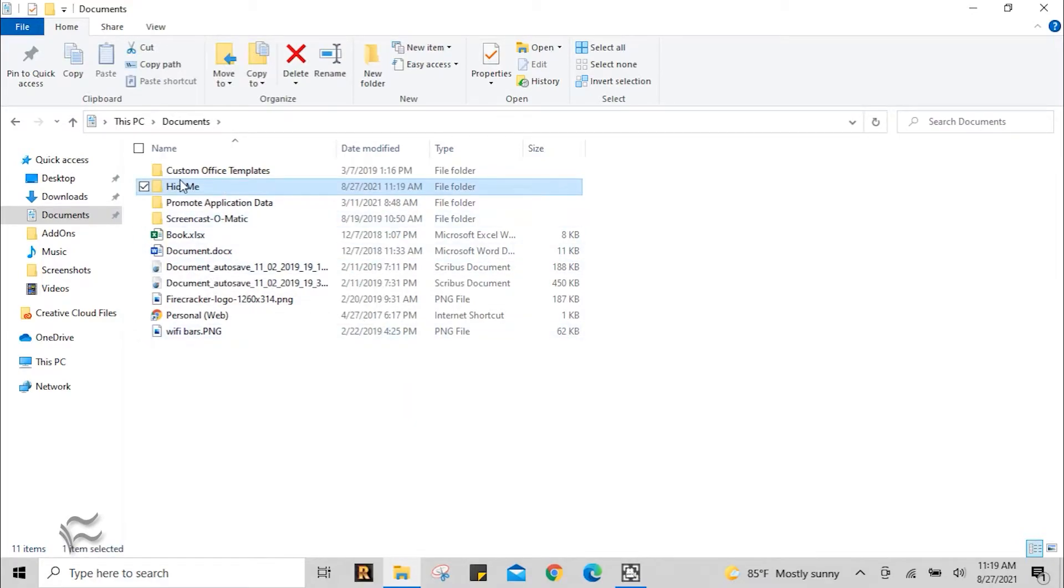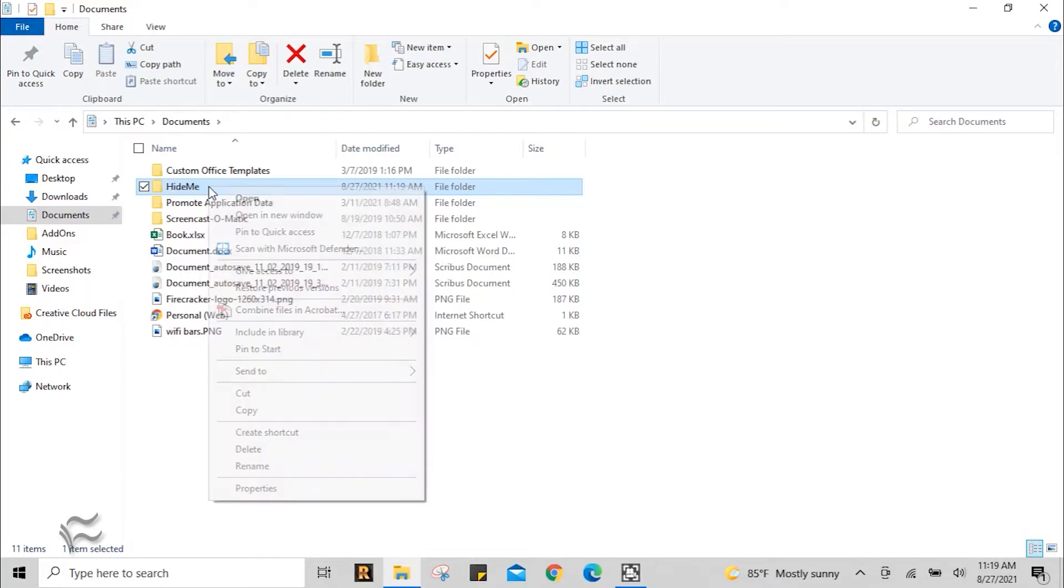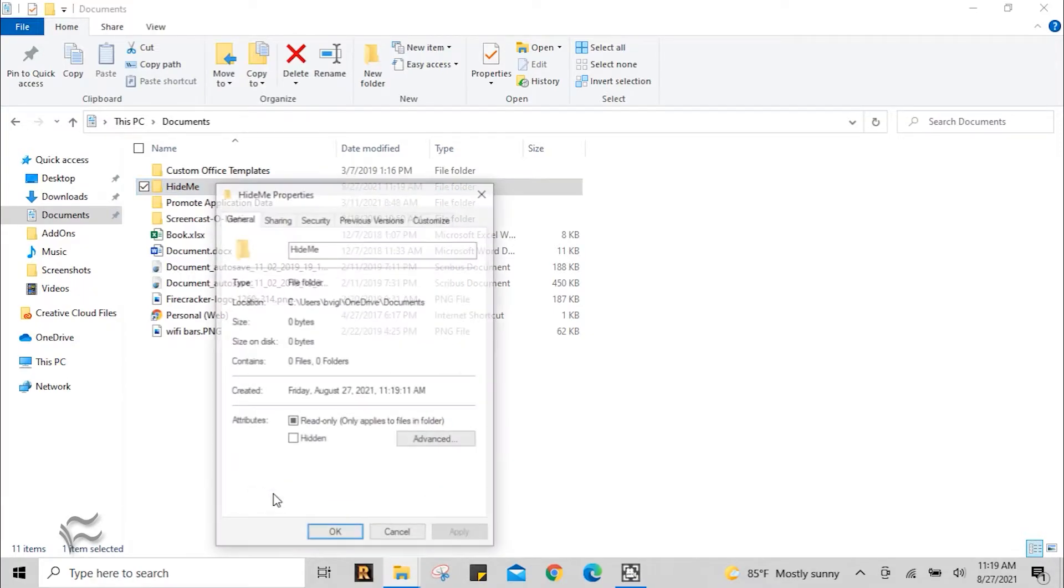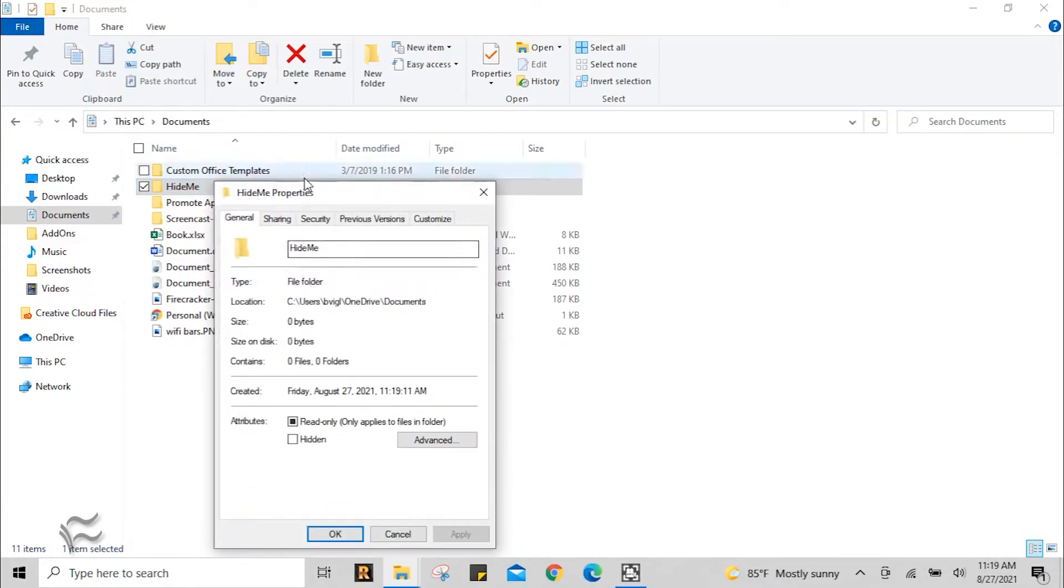All right, so now we've got our folder created, we want to make sure no one else can see it. Right-click that, go down to Properties. At the bottom of this window, right here, you're going to see two attributes,